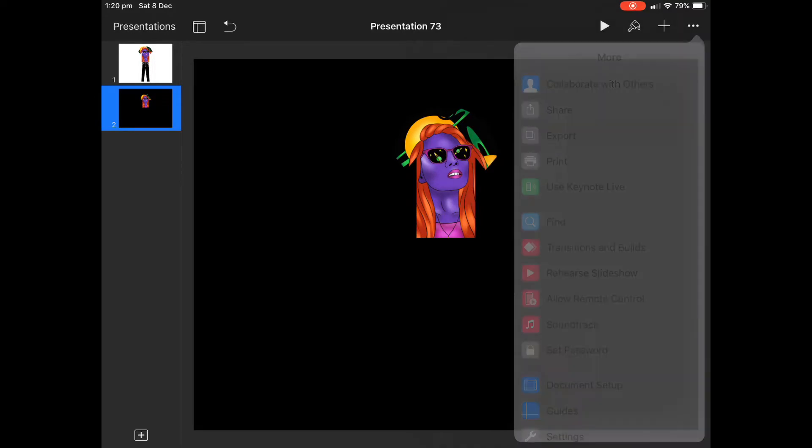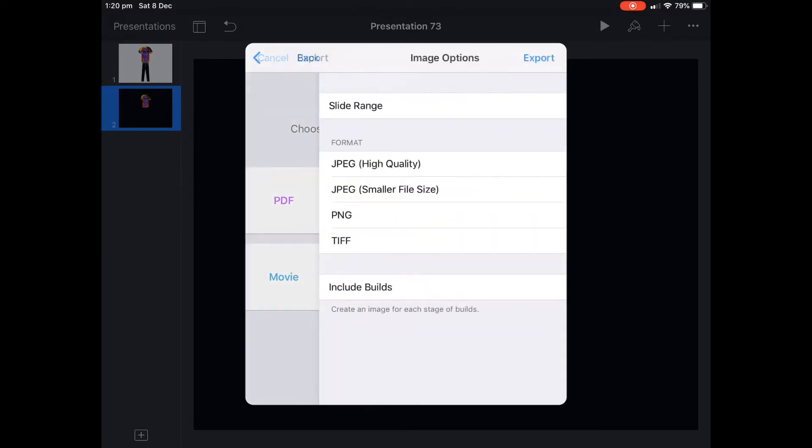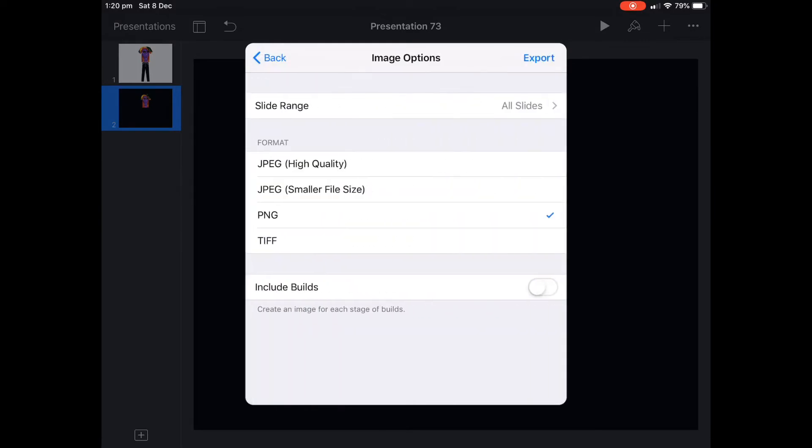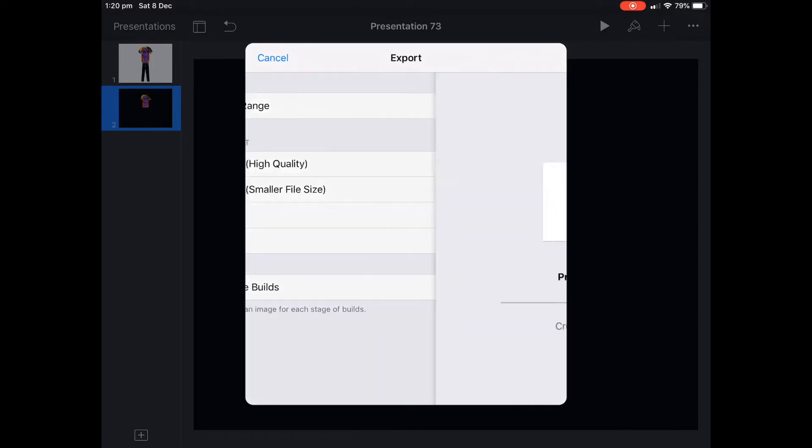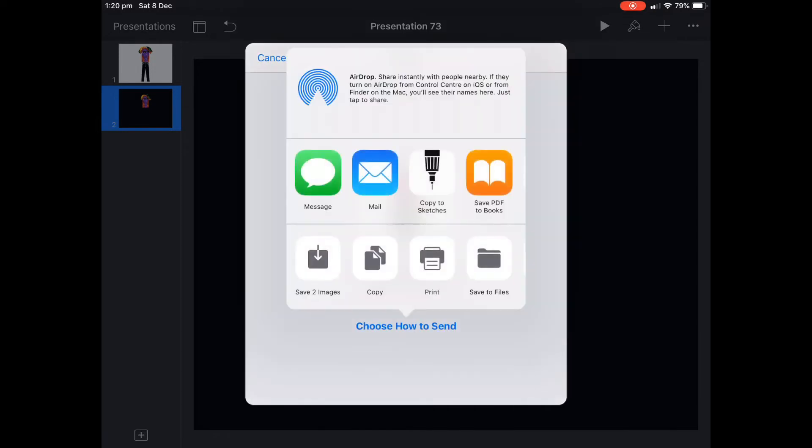Then we're going to export that at the three dots as an image file. Please make sure that you select the PNG export option that will make sure we get rid of all the background.